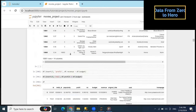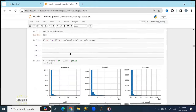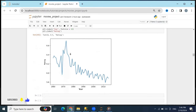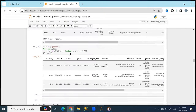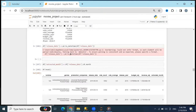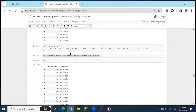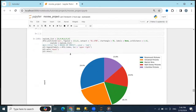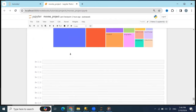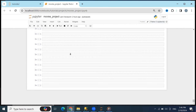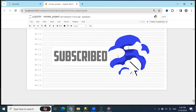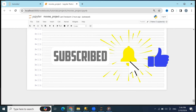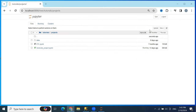Hi guys, in this lesson we will create another Python pandas data analysis project using the pandas library. The dataset will be about movies — we will analyze it and give a full description of how to clean, manipulate, analyze, group, and visualize the data. We will create lots of charts and explain in detail what's going to happen. Stay tuned and subscribe to our videos. Let's start by creating a new file called movies_project.